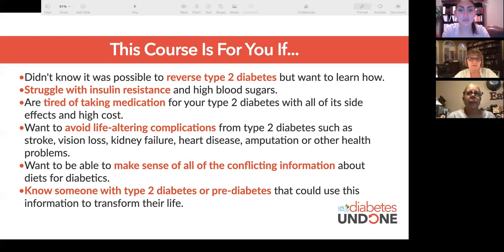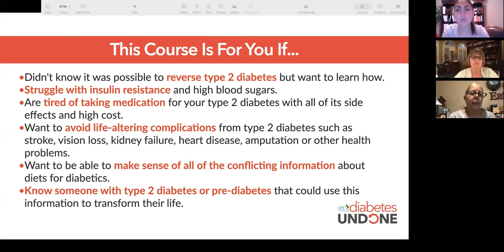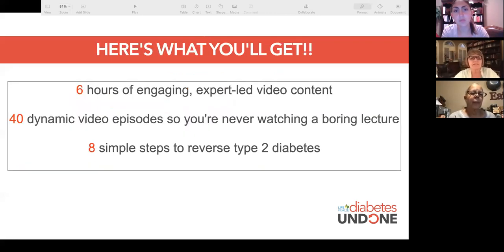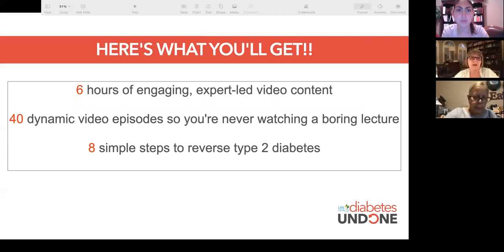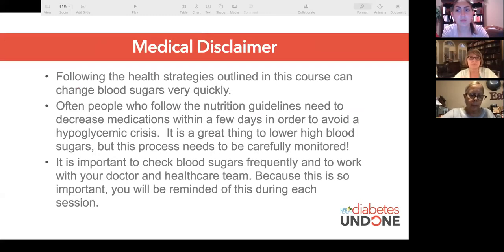We can avoid complications that come from high blood sugar and diabetes. This is going to help give you consistent information that isn't conflicting. There are six hours in total of expert-led video, broken down into 40 episodes and eight simple steps on how we can help reverse type 2 diabetes.